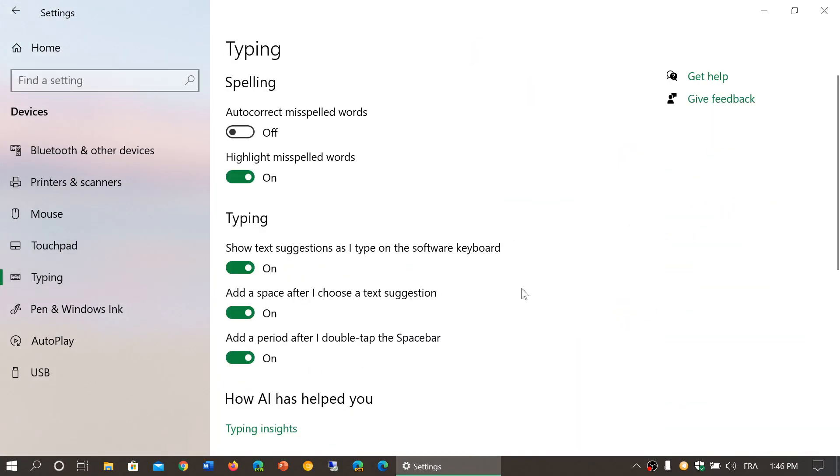So what are the options that are offered here in typing? First it has to do with spelling. There's the autocorrect of misspelled words that you can turn on or off.